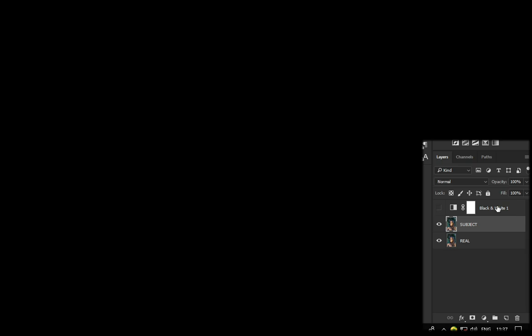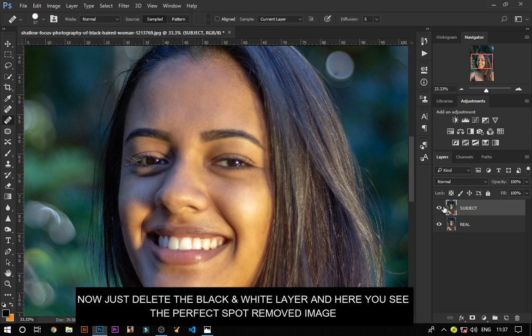Now just delete the black and white layer and here you can see a perfect spot removed image.